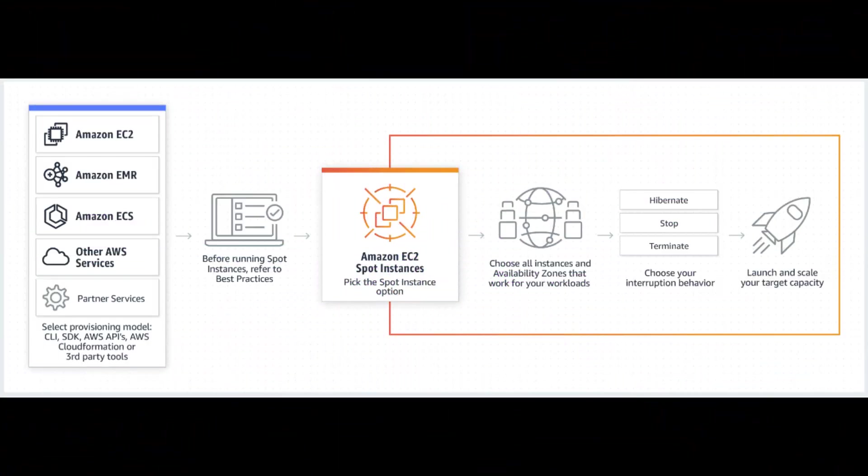So, what exactly are Spot Instances? Spot Instances are a cost-effective alternative to on-demand EC2 instances. They allow you to bid on unused EC2 capacity, often at steep discounts of 50-90% off the on-demand price.